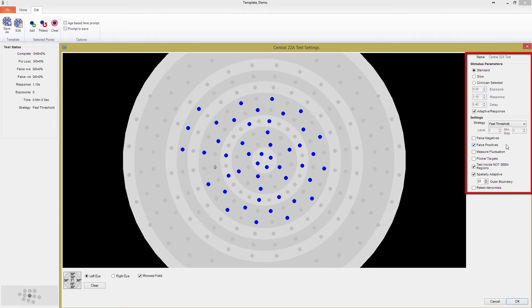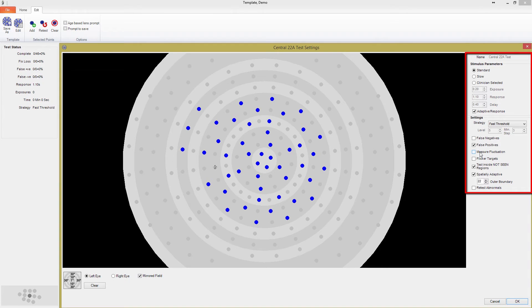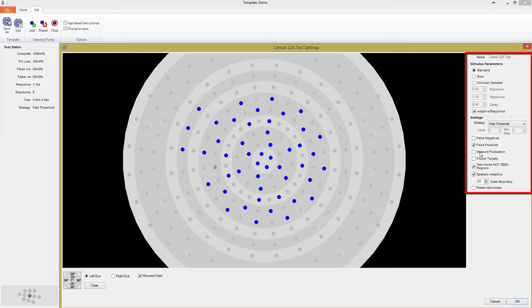The fluctuation measurement option is another indicator of test reliability. When the test is progressed to an appropriate stage, four fully thresholded points that have large defects are chosen. These points are retested four times each. At the end of the test, the average of the four threshold levels are calculated, and a standard deviation is determined to give a single fluctuation measure for the test. Especially in patients with low vision, fluctuations can be very large around areas at the borders of an absolute defect.